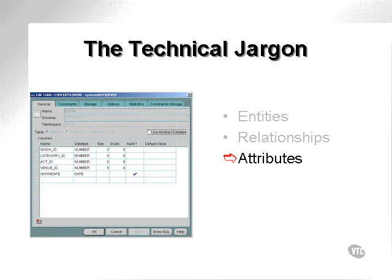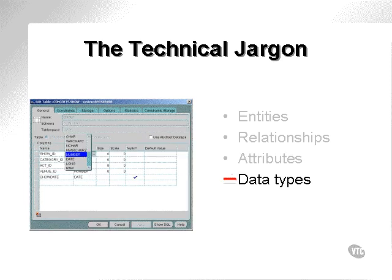Attributes: this diagram shows the attributes in the show table — show ID, category ID, act ID, venue ID, and show date. A data type is the map or description of the type of data that's stored into an attribute. A data type can be a character data type, a date data type, a number data type, or numerous other types.